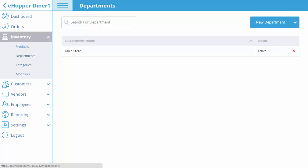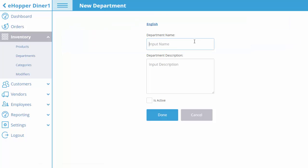In this example, we will create a new department called Food Stand in addition to our existing department main store.